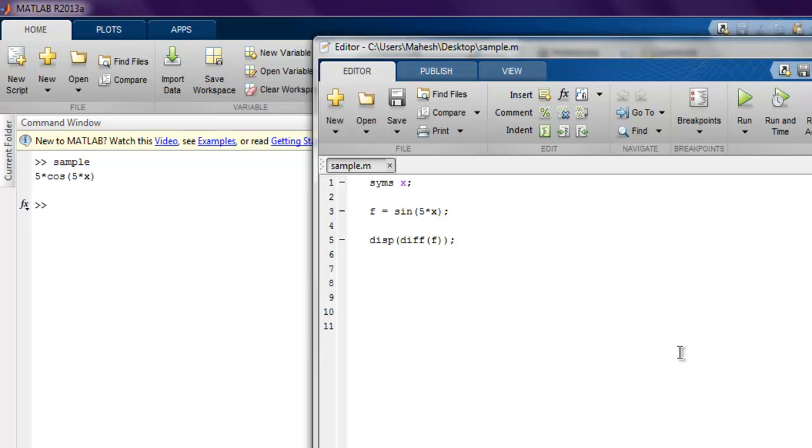So 5 cos 5x is the differentiation of our f value.